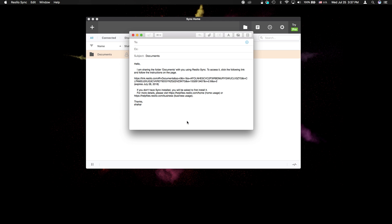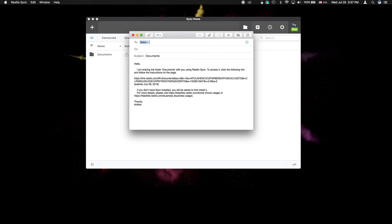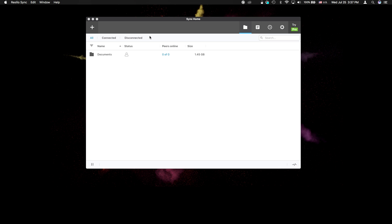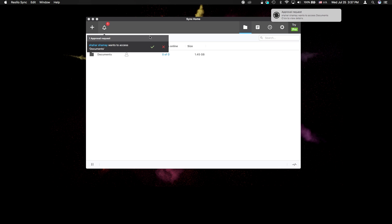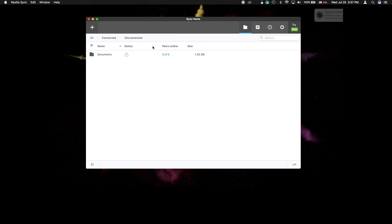Alright, I'll address this email to myself and send. Now, since I just used the link on my other device, I'll go ahead and approve this access request so the file synchronization can start.